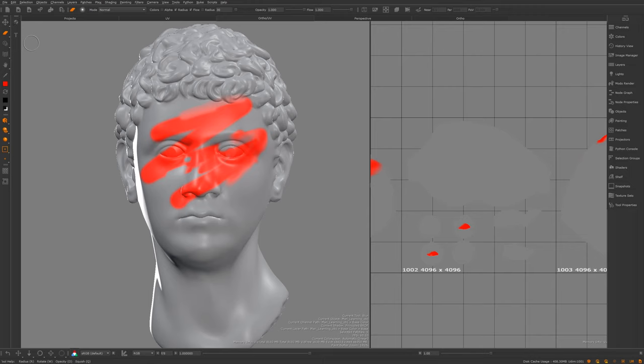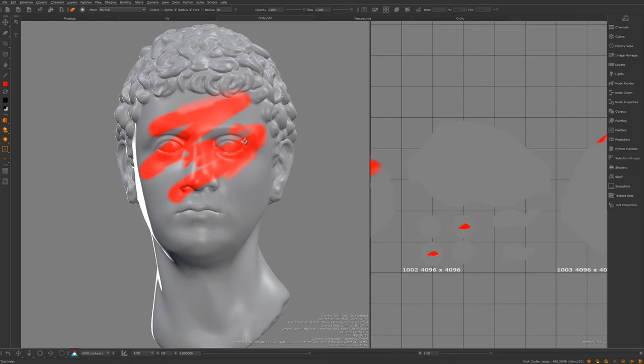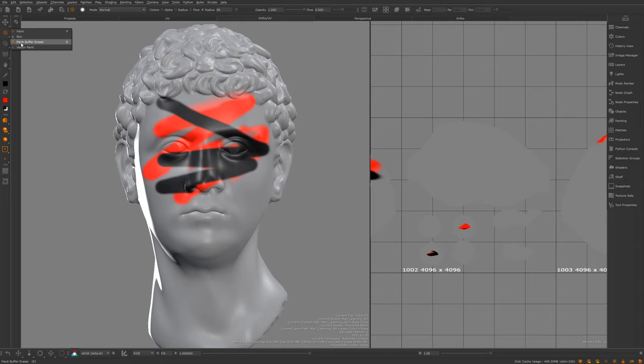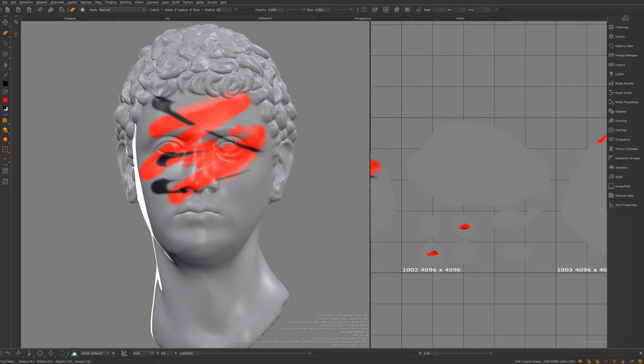Now we've got the paint buffer eraser. You might wonder why you can't erase paint from your mesh — well, Mari works differently. This eraser only removes paint that is currently on your buffer. Since the paint I baked down is no longer on the buffer, it won't work on it. If I put a different color down without baking and jump back to the eraser, I can erase it. We'll cover how to actually remove baked paint from your mesh in a separate video.